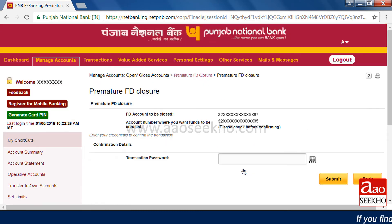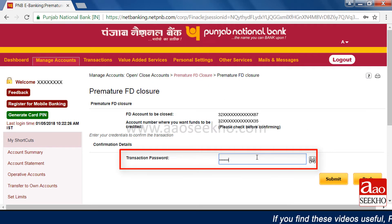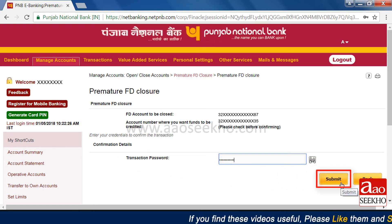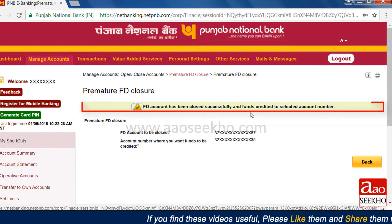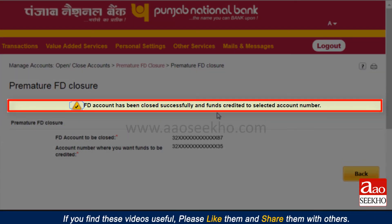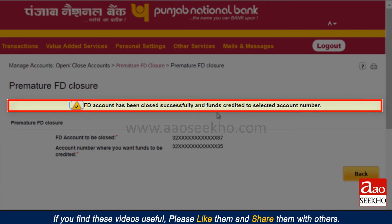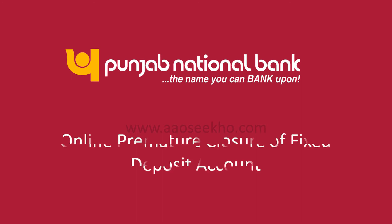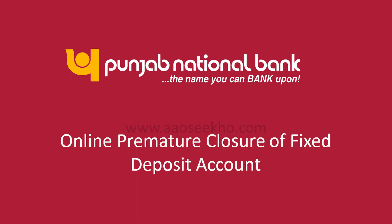Enter your transaction password and click on 'Submit'. You will see a message which says your FD account has been successfully closed and funds credited to the selected account. That completes the premature closure of a fixed deposit account opened online in Punjab National Bank.